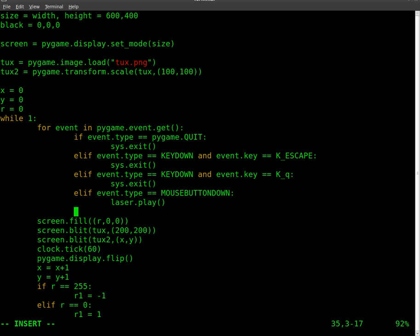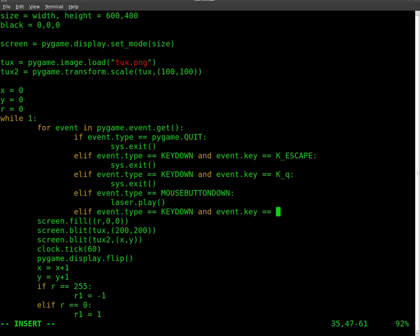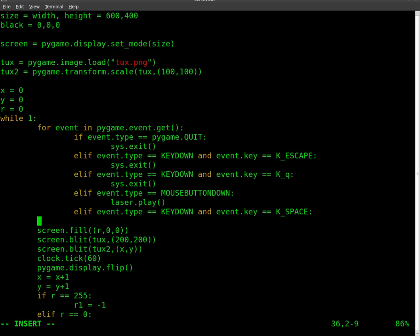So we're going to say elif event.type equals KEYDOWN and event.key equals K_SPACE. And this will be what happens whenever we press the space bar.